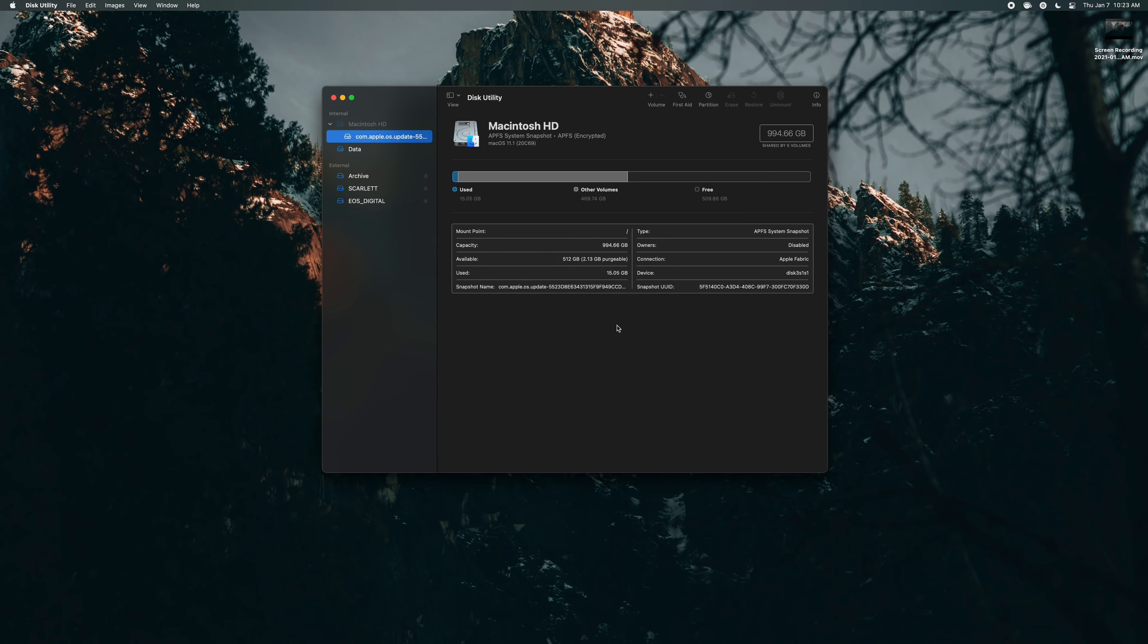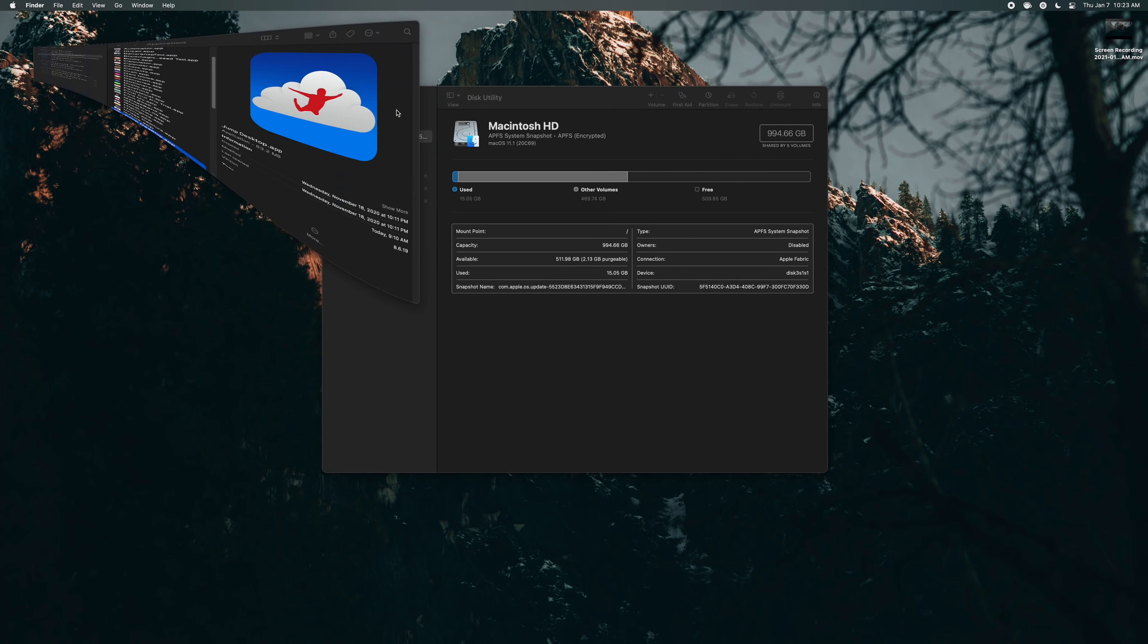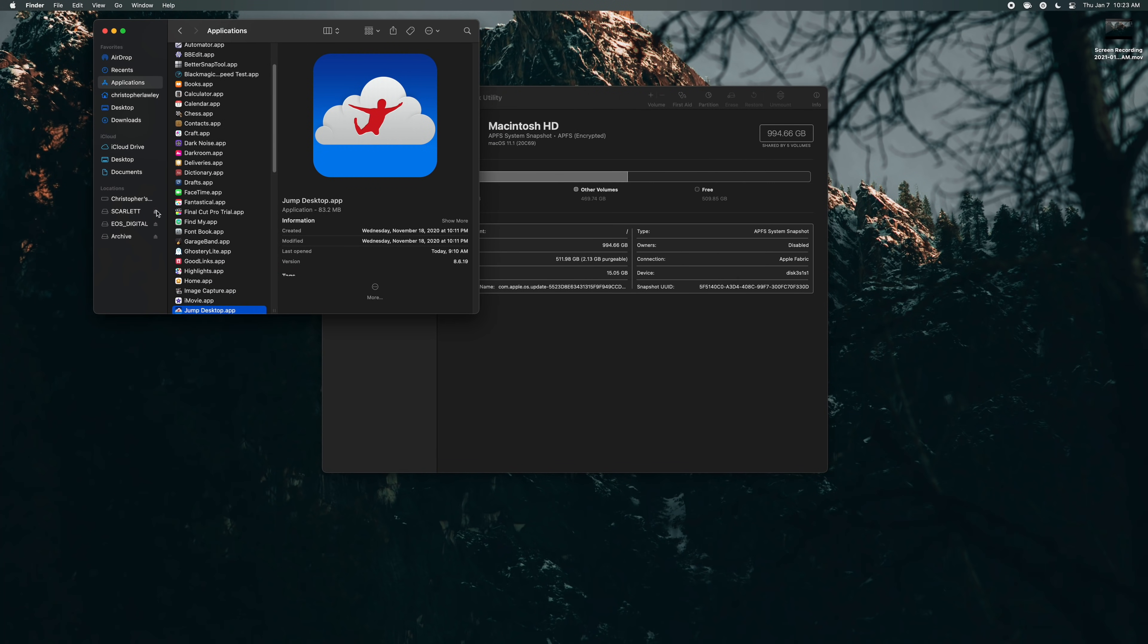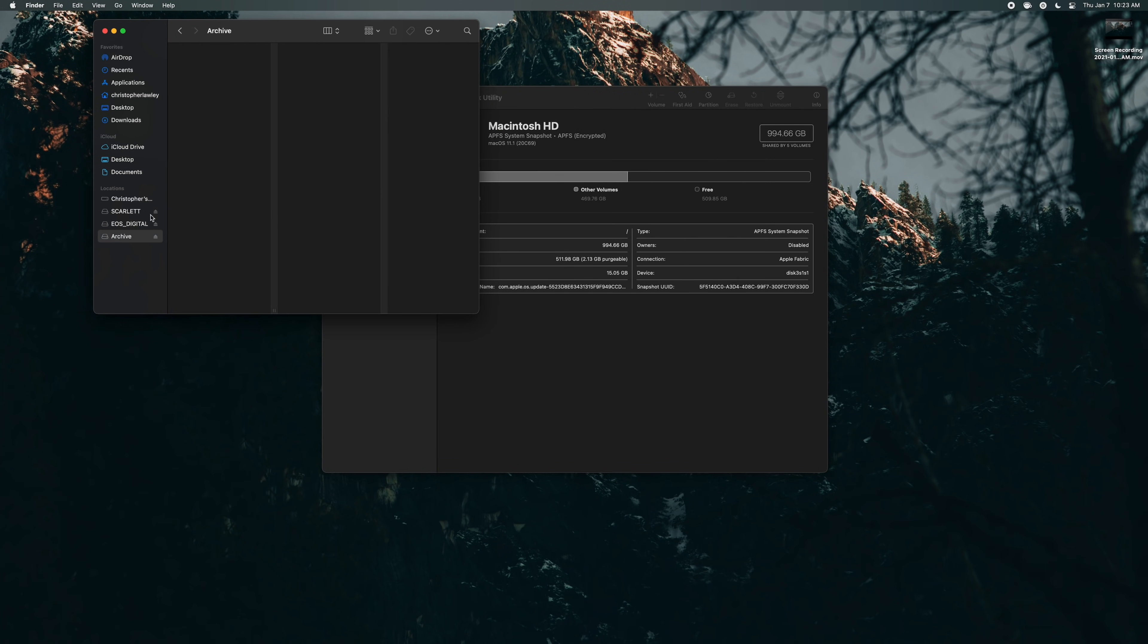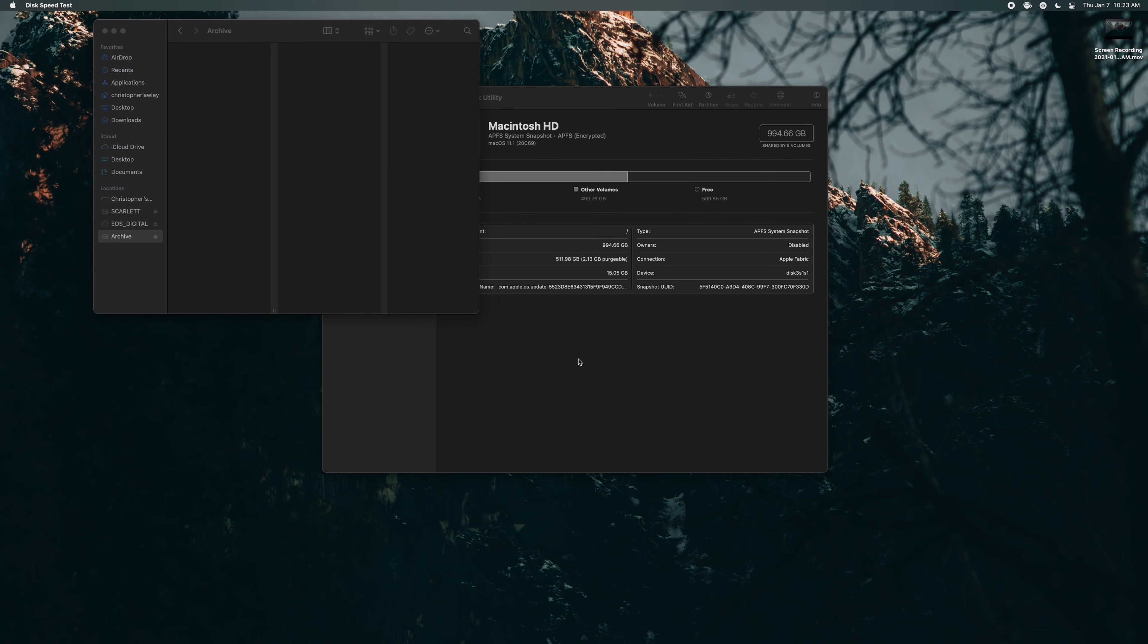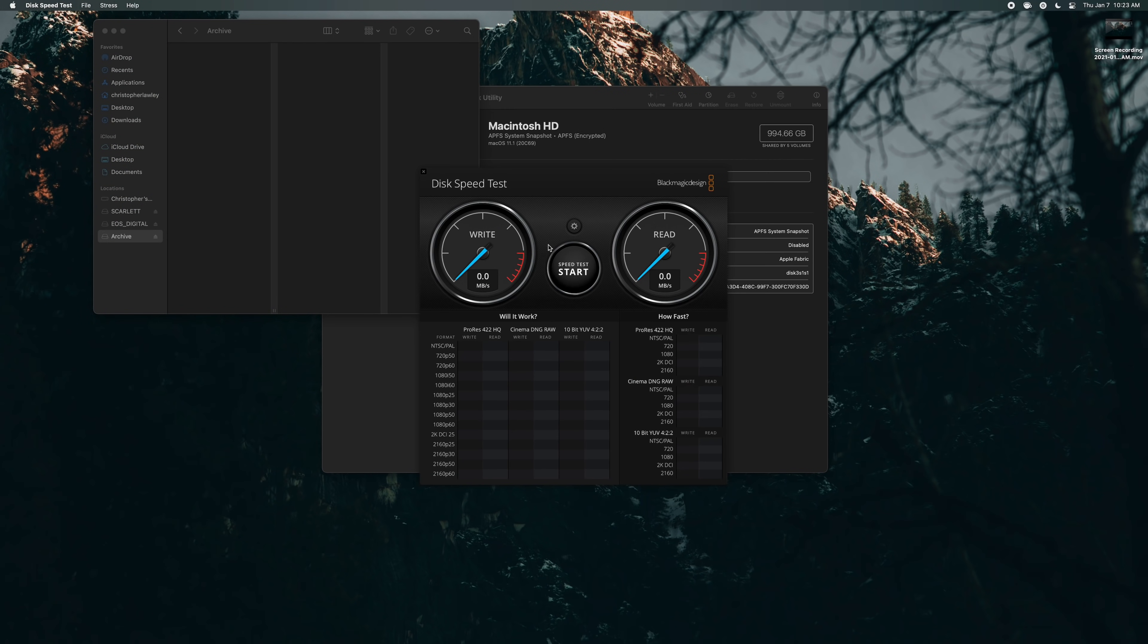Okay so now we have an empty drive. So if we open up Finder. You can see right here archive empty drive. So we're going to open up Blackmagic Disk Speed Test right here. So this will test the speed of the disk.